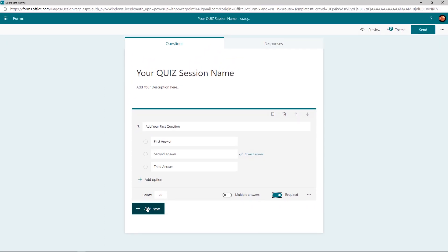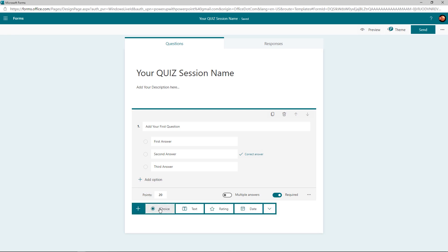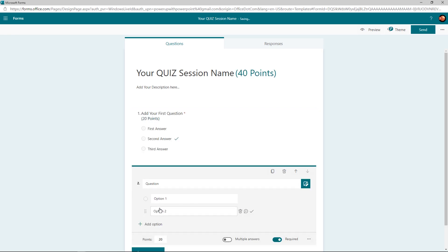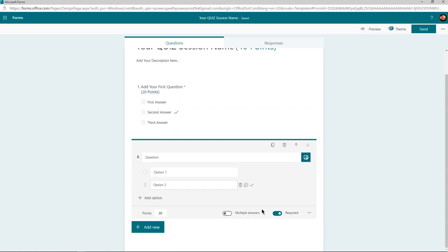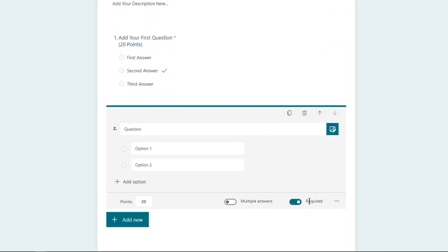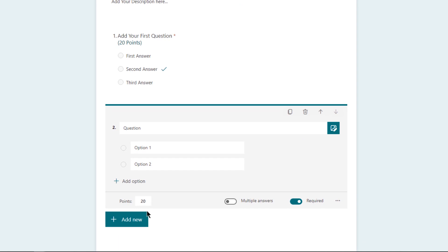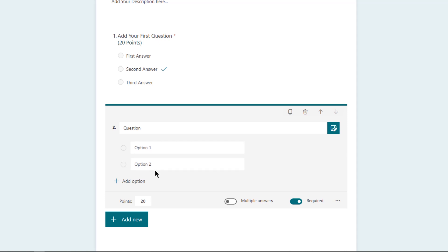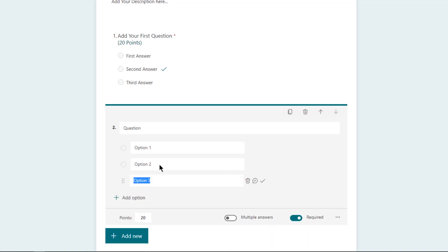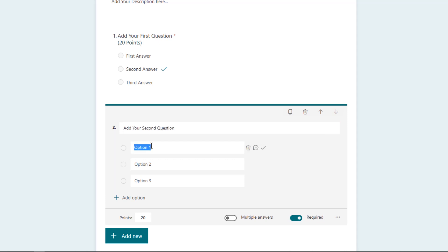Let's click on Add New and then select Choice to add another question into this form. One thing to notice is that a few settings will be carried forward from your previous question, but by default it will add only two options for every new question. Just follow the same steps as before and fill in all necessary details.